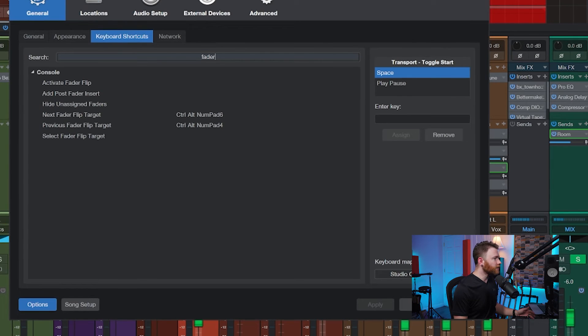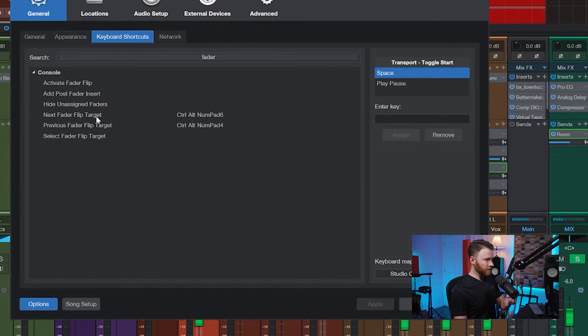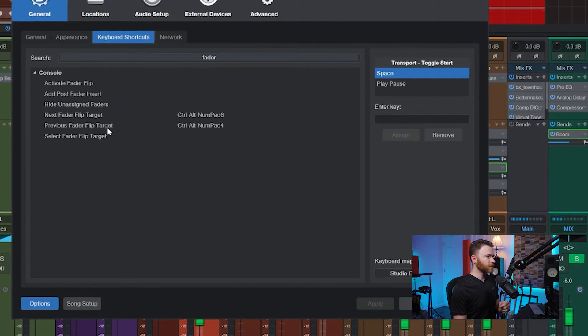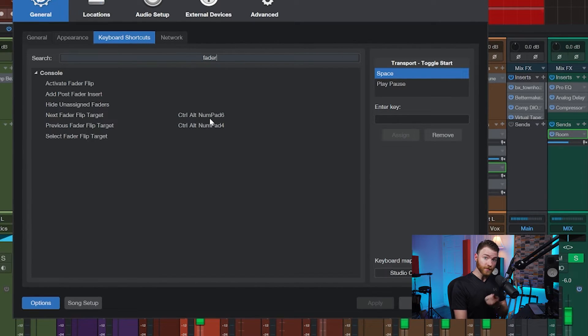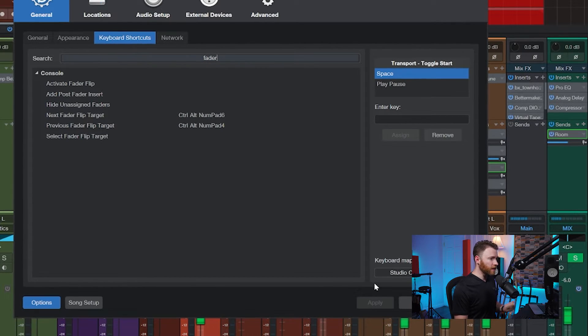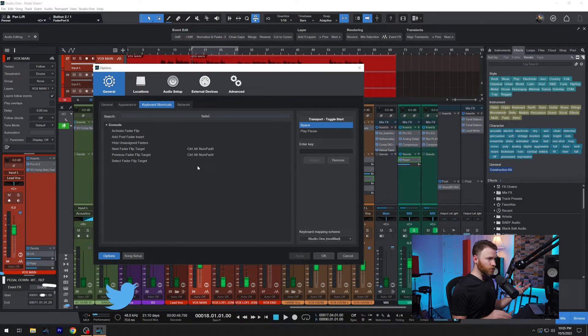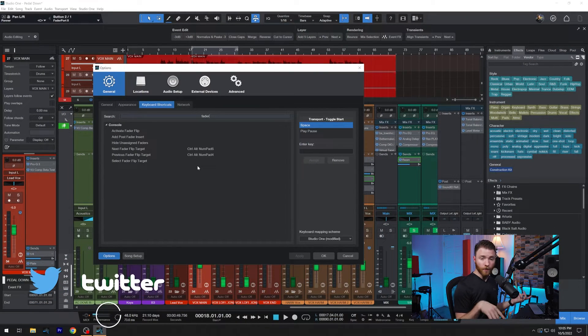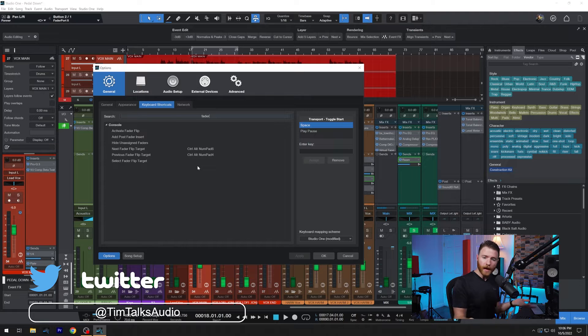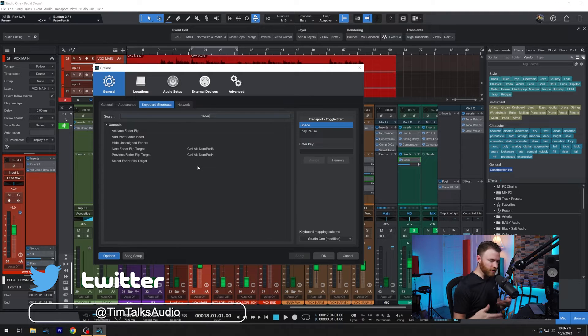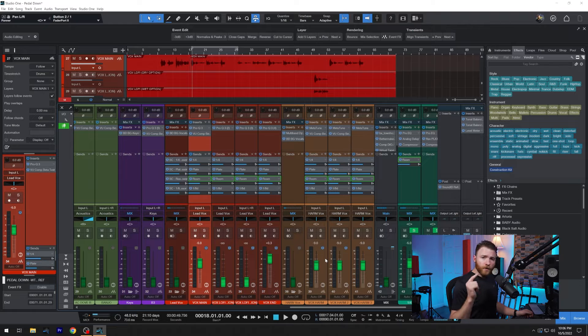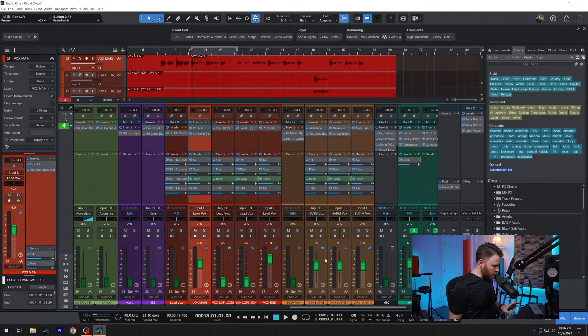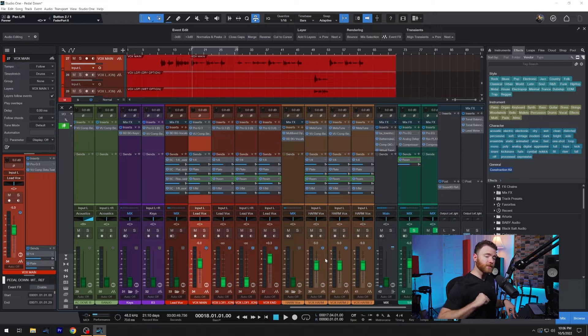And I'm going to use them right now. So I just have it as Ctrl Alt and the number pads four and six because there's actually arrows on the number pad. So I can know left or right or previous or next. So we're still on our room, I'm going to hold down my key controls, which is Ctrl Alt. And now I'm going to hit the number six, which is going to bring me to my next send assignment.